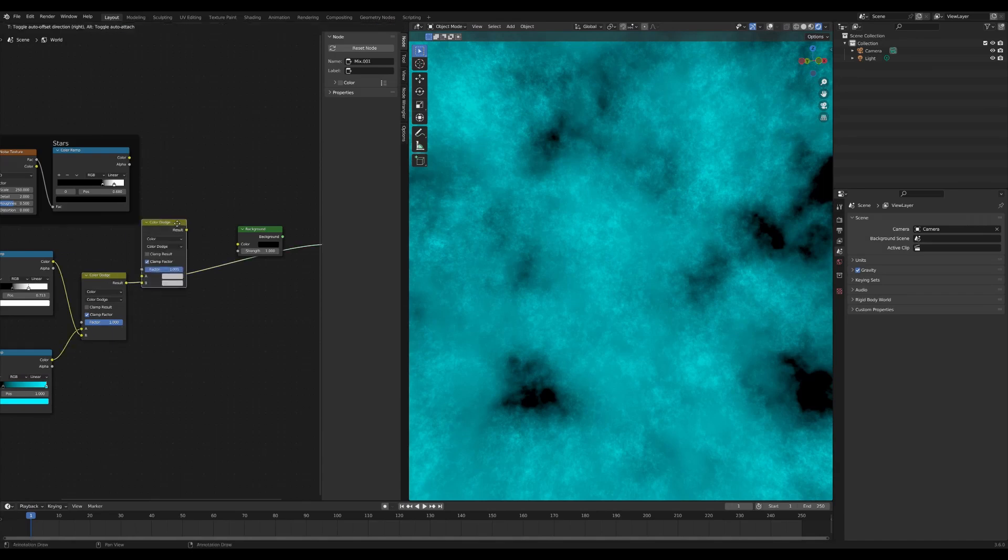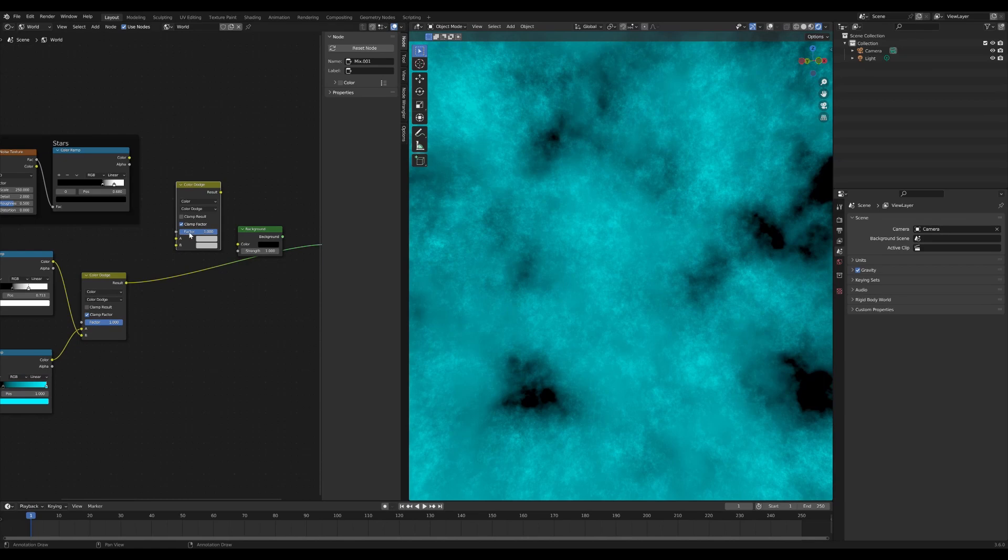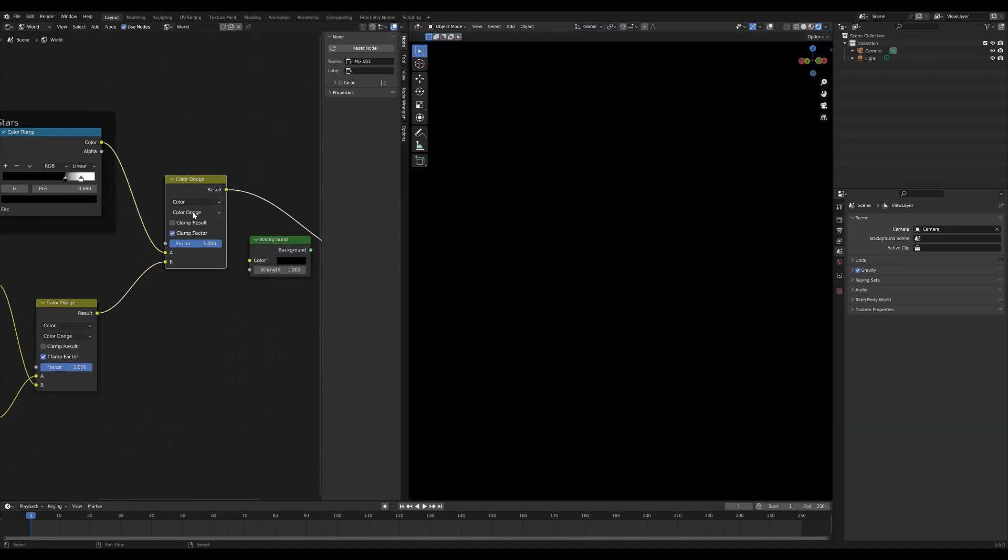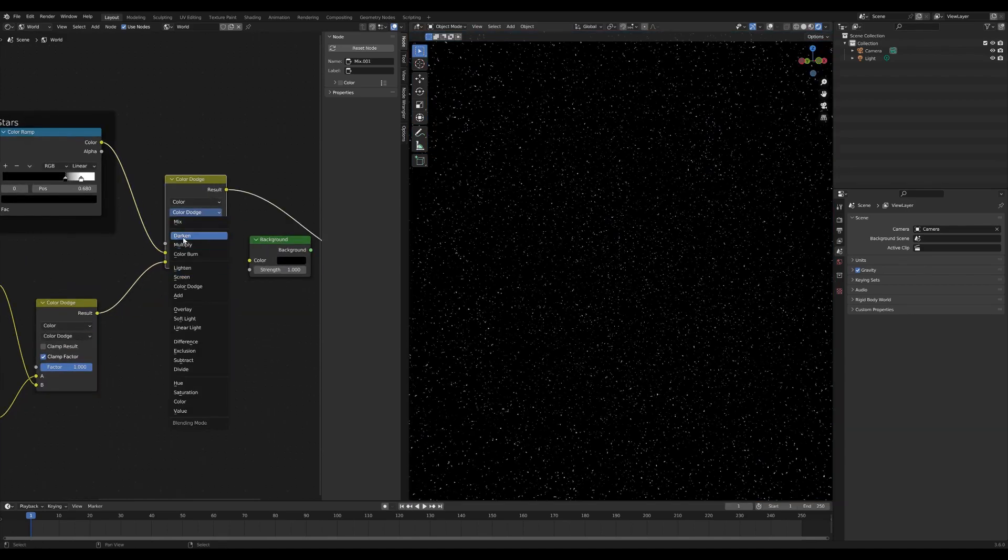We can start playing around with what we want that to look like again in a second once we actually then merge the stars with the nebula themselves. So the stars are going to come into the top here, the output of the color dodge is going to come in the bottom. We don't actually want a color dodge, we want a mix.